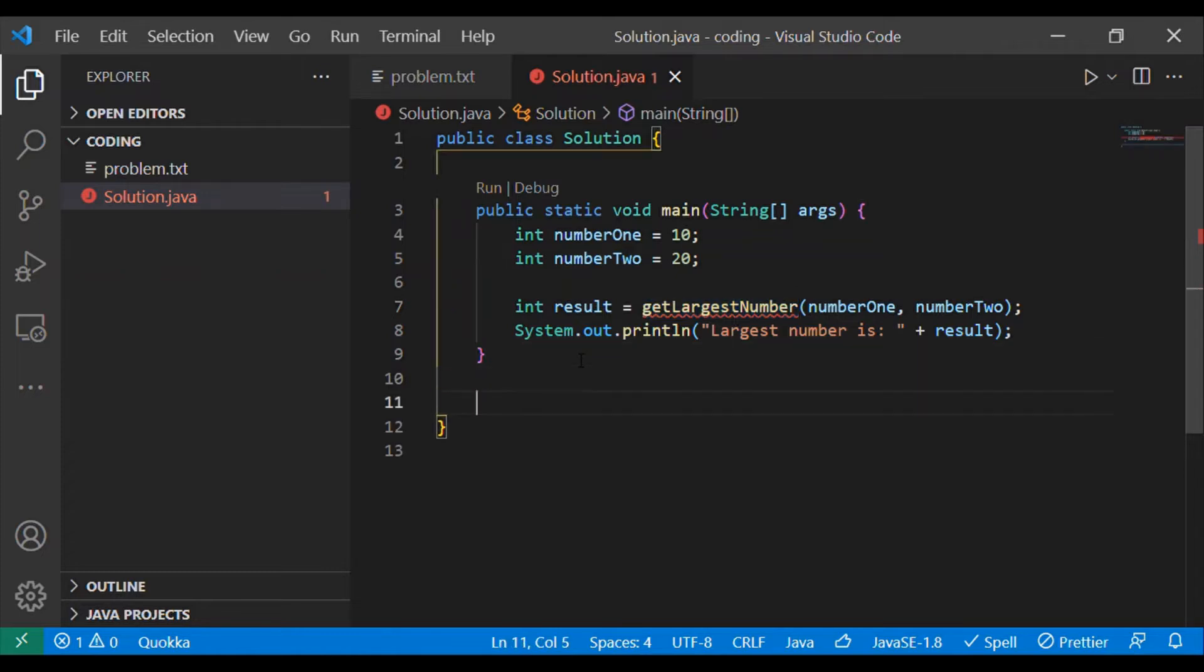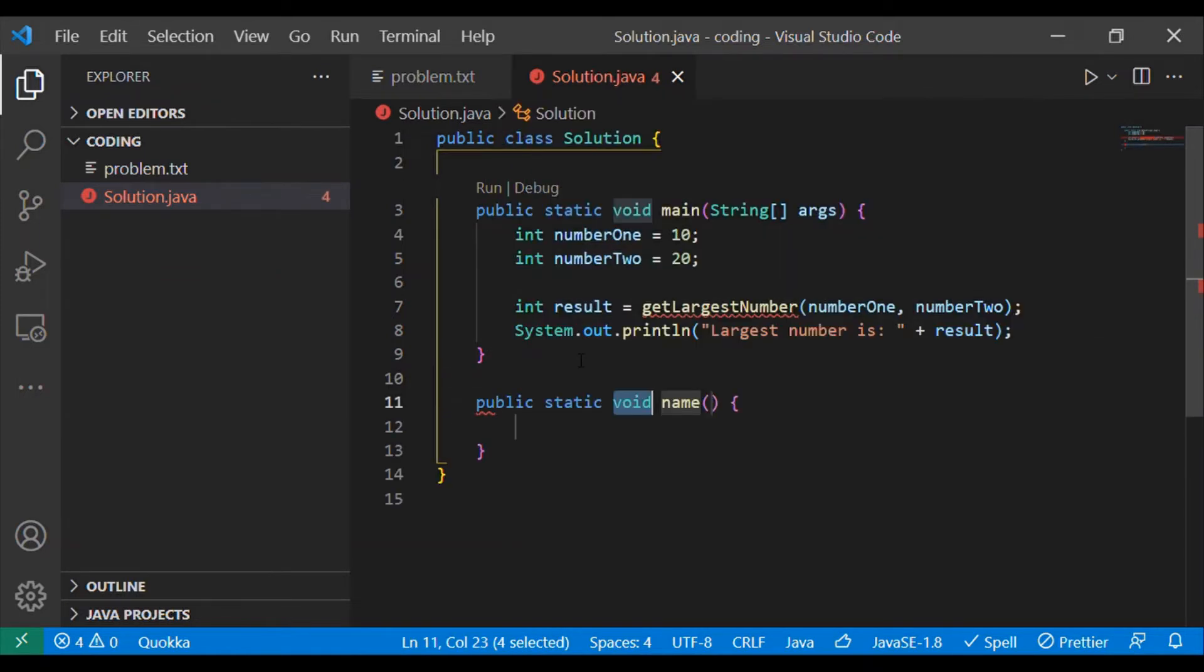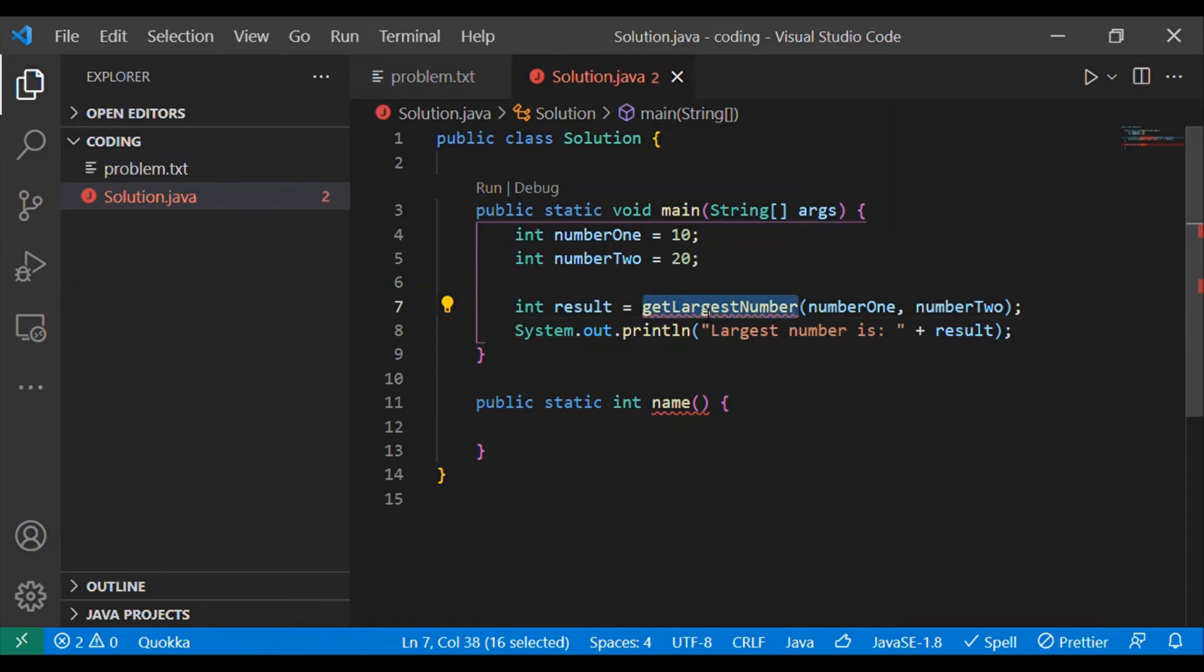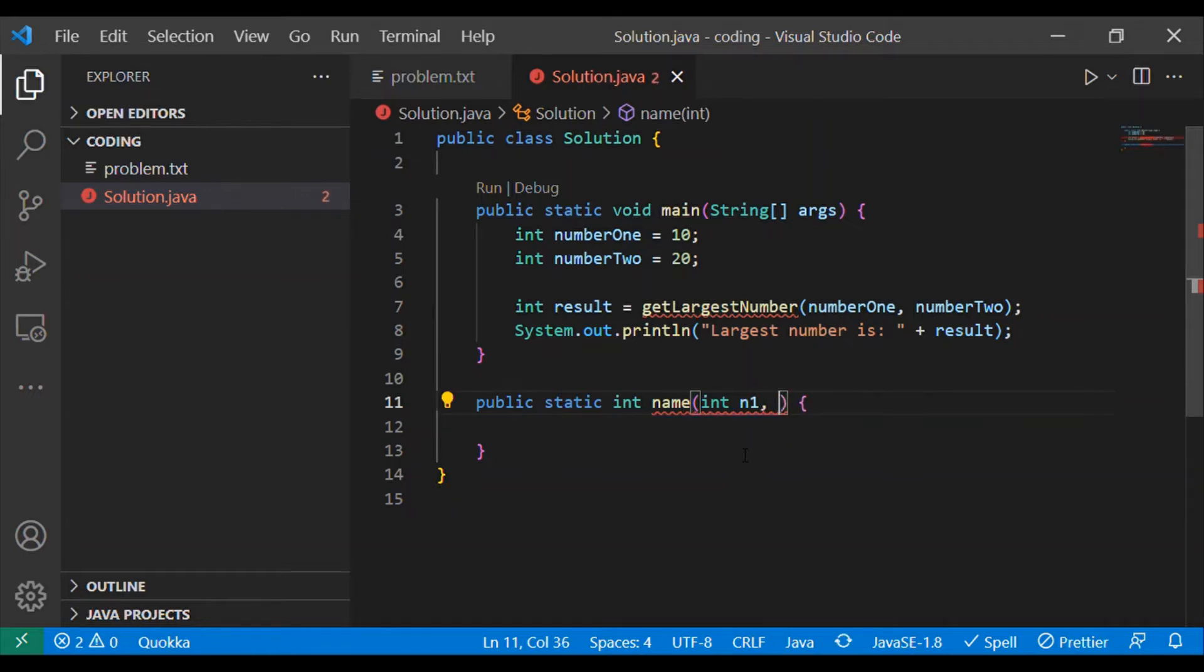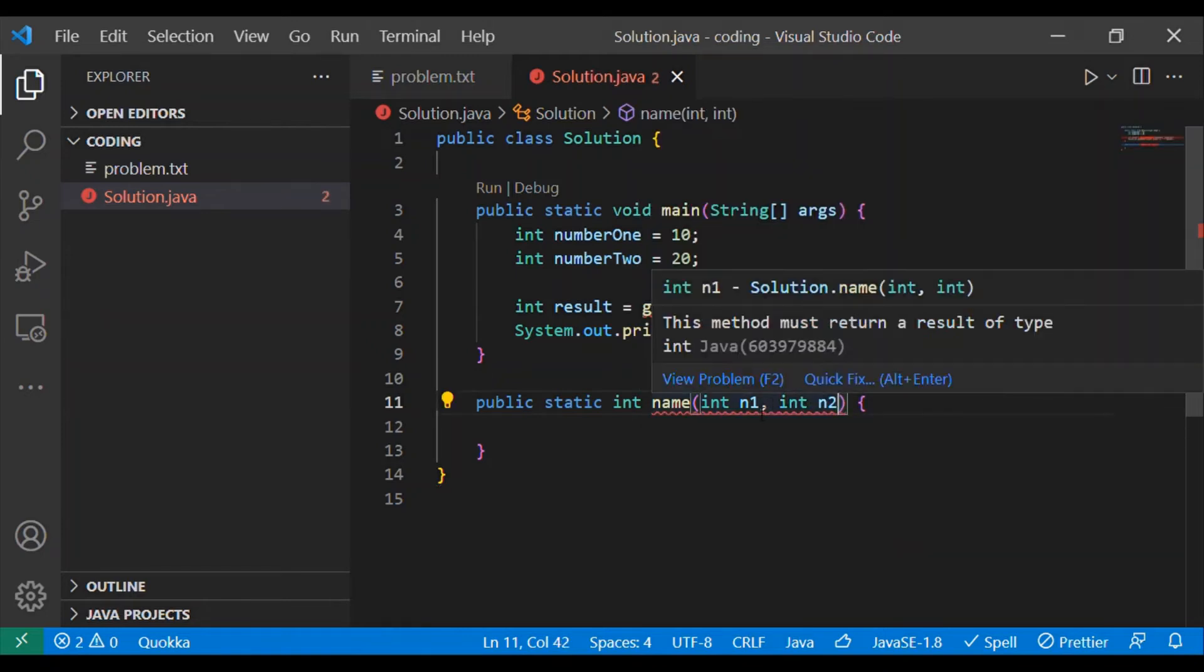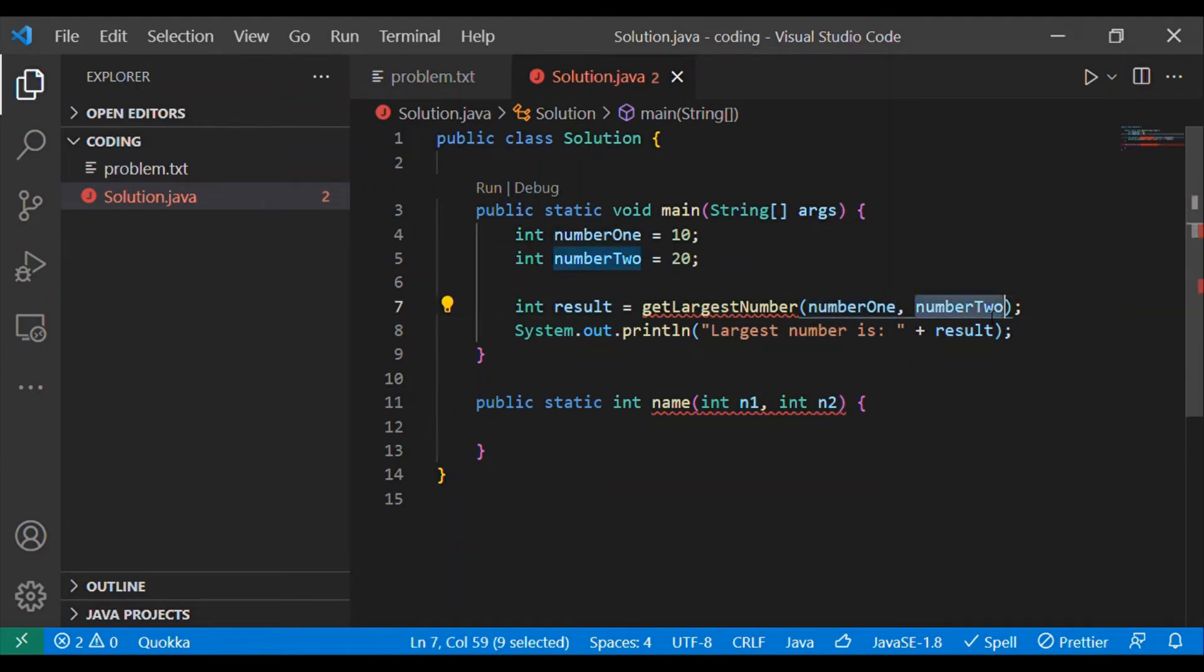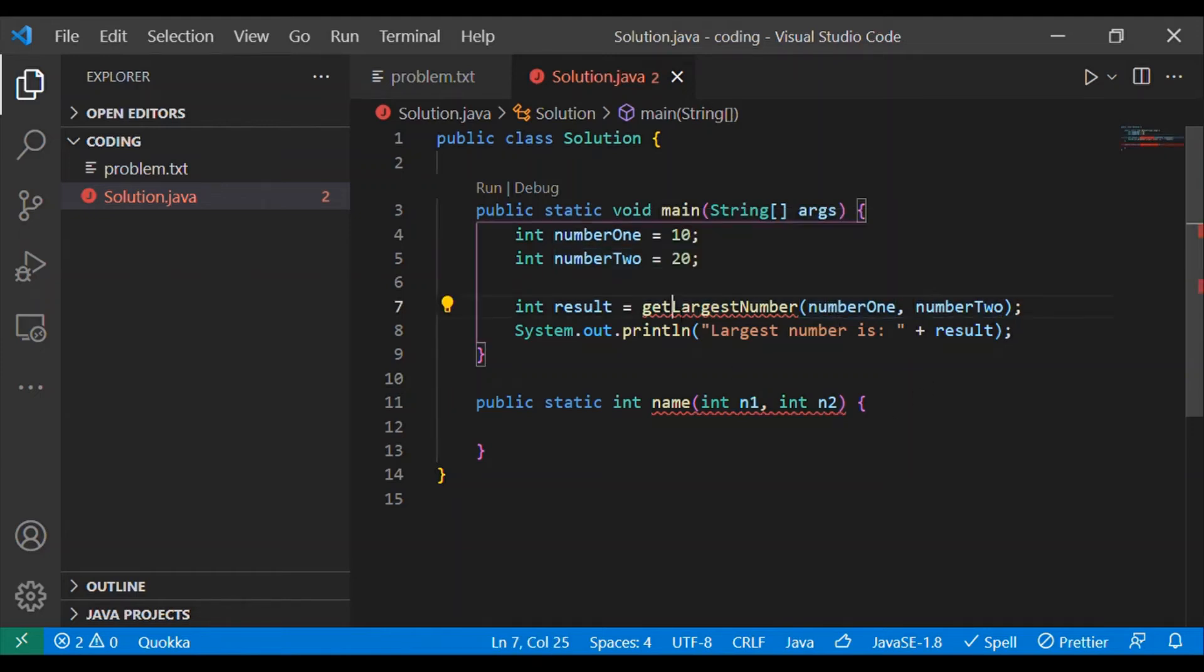Public static int, I'm using integer as a return type because our method will return the largest number out of these two. I will be taking input as int n1, int n2. These two variables will hold number one and number two which is being passed from the main method.